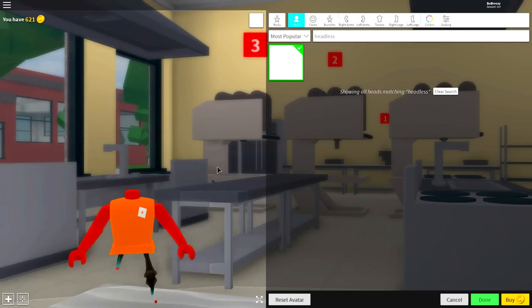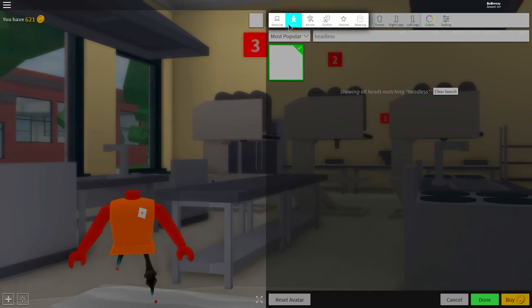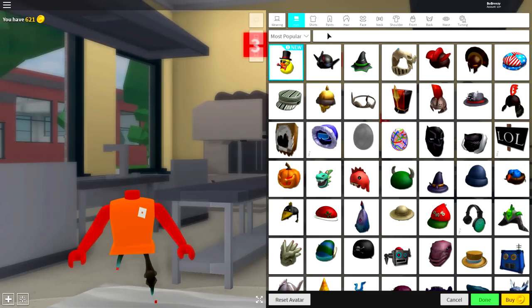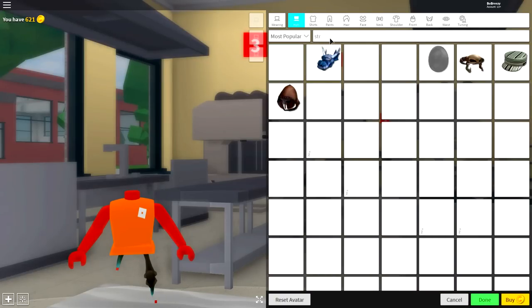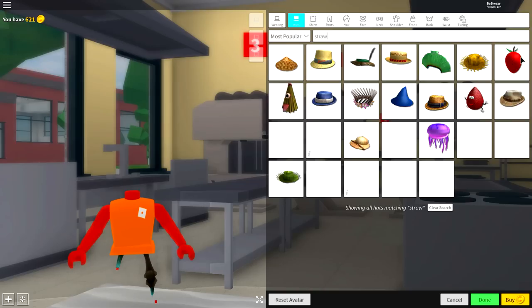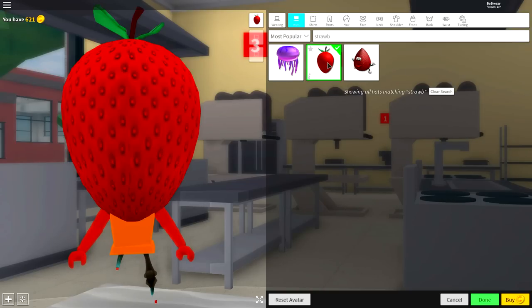And guys, once you have done that, it is now time to equip the strawberry. So to do that guys, come to the wearing selection, come to where it says hats and search straw. If you still don't see it, it's the strawberry right here. Search straw and it will come up. It's called the straw baggy.